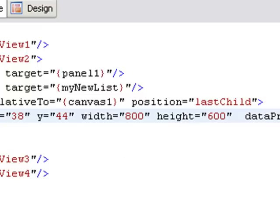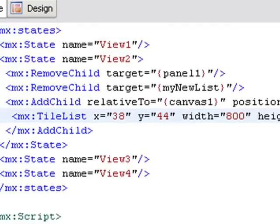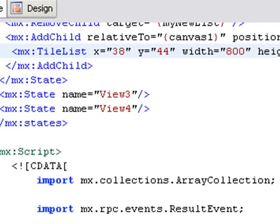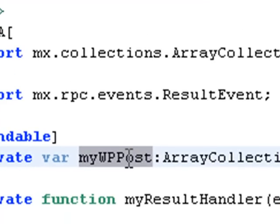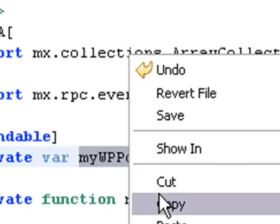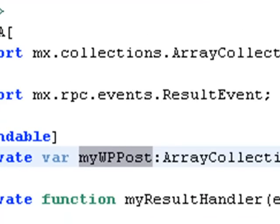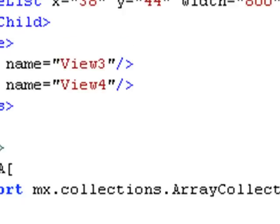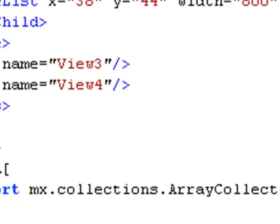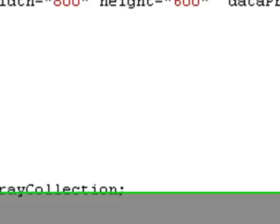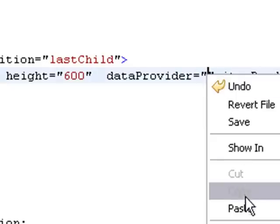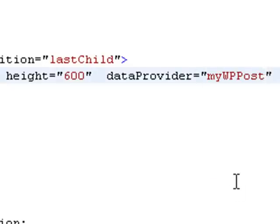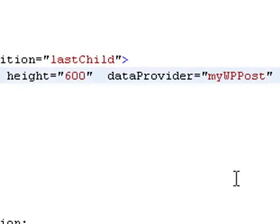And put the data provider in there. What is that data provider? Well, we've created that earlier. That is myWPPost. And go ahead and copy that array collection. And it is bindable. So it needs to have the bindable curly brackets around it. And paste that in there. And now we're going to put our curly brackets in.